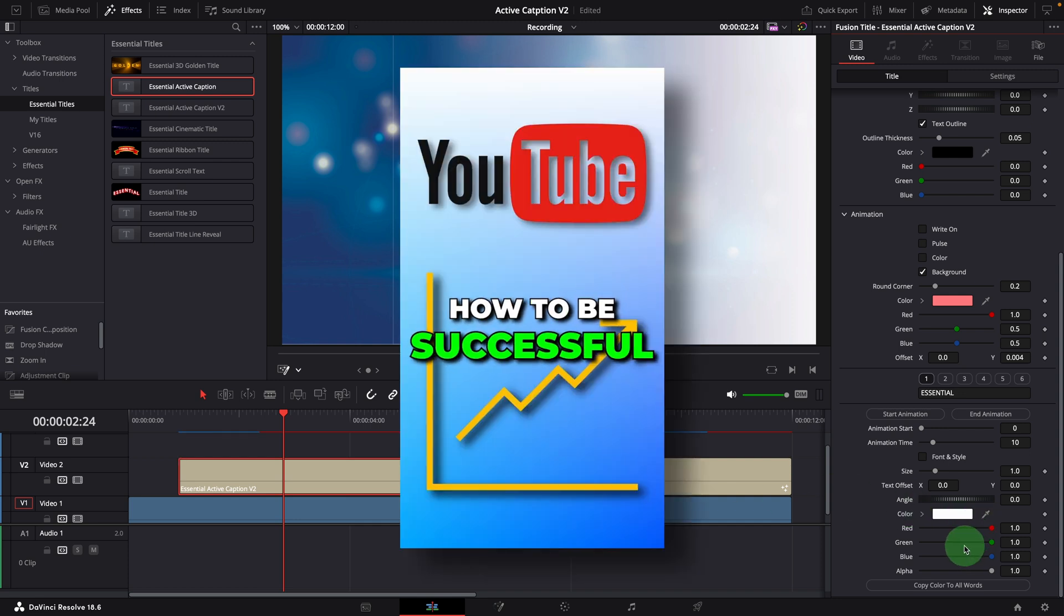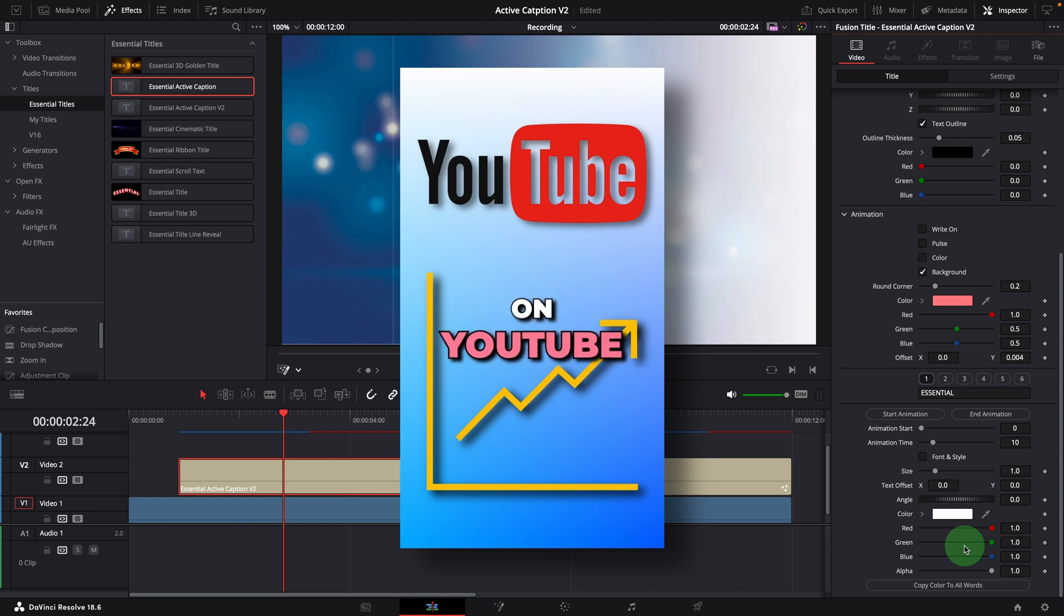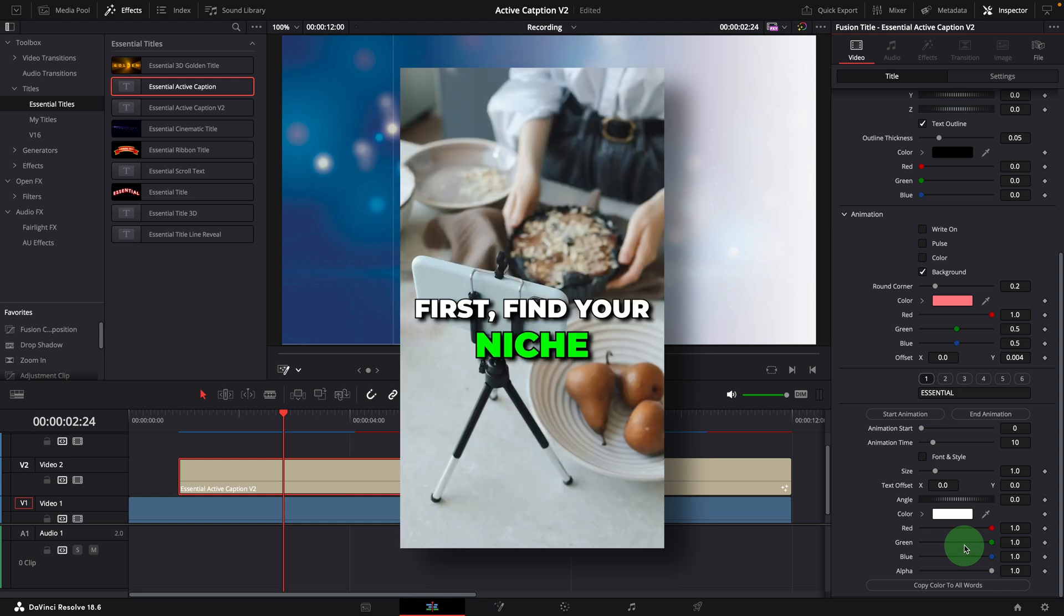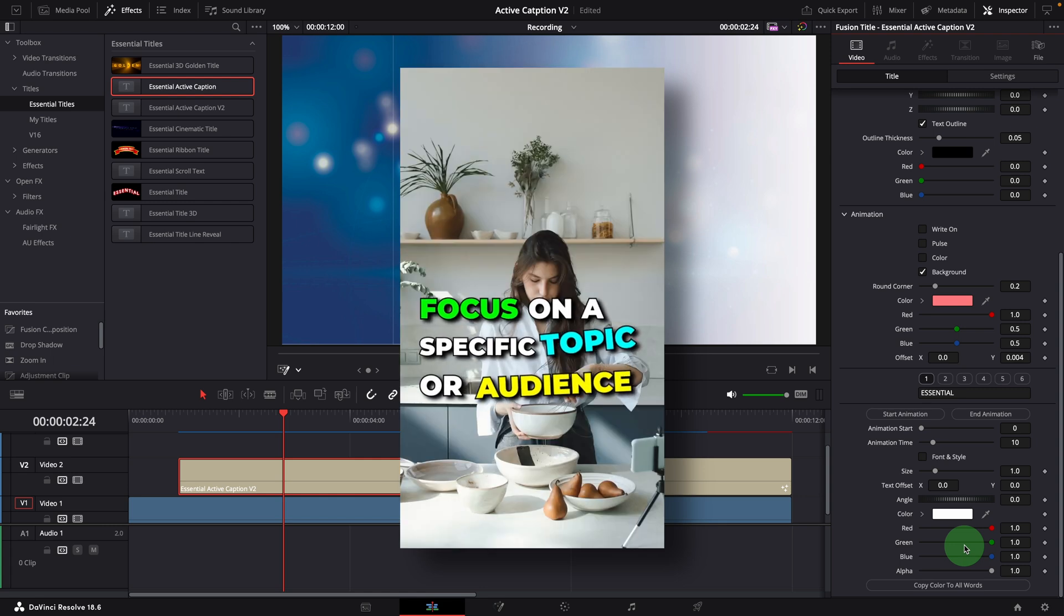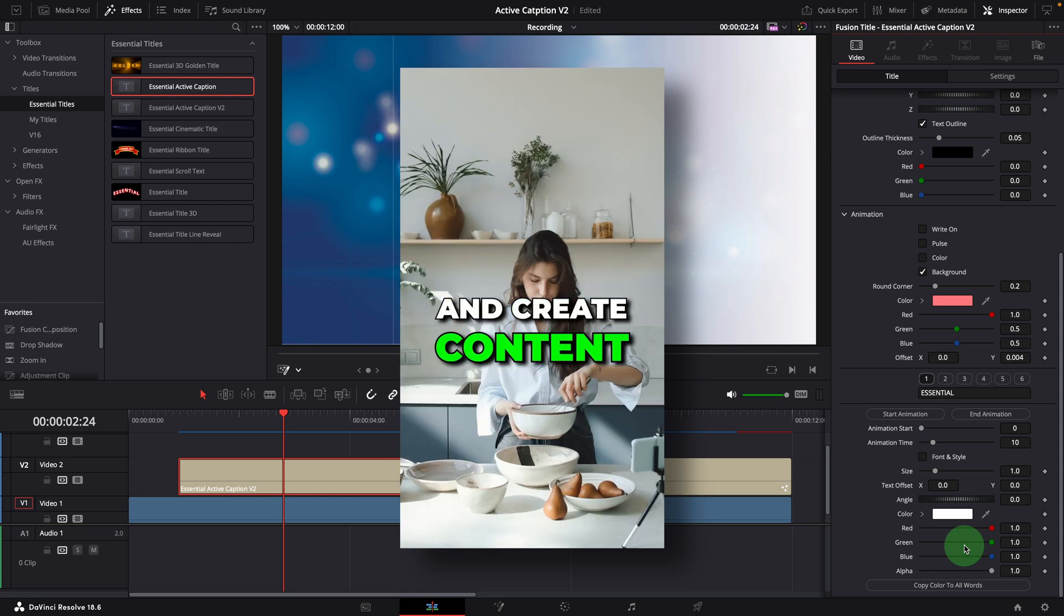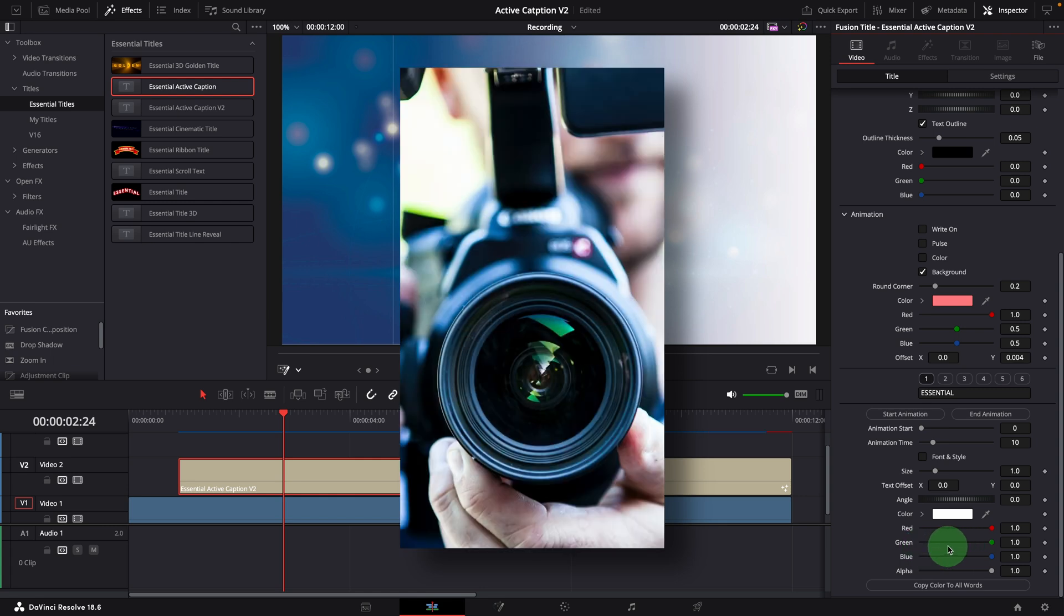If you want to see how a real word example was done using essential active caption templates, you can check the first video of the caption template. The link is in the description below.